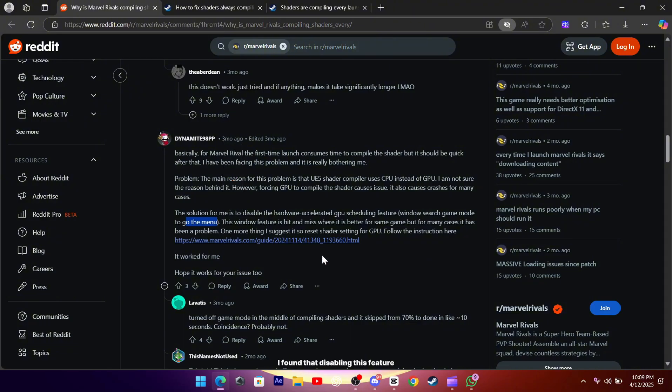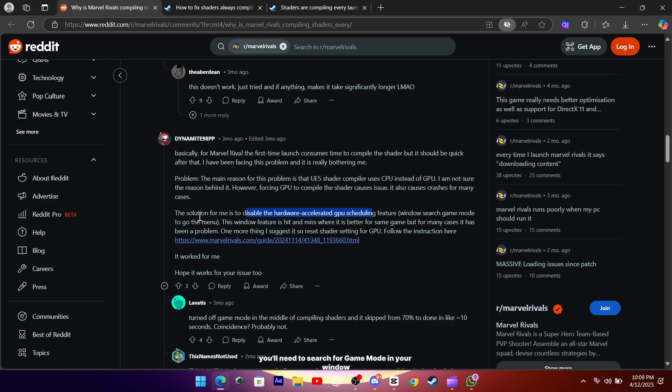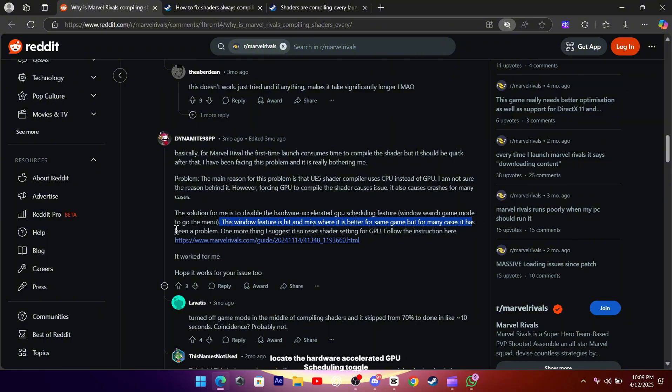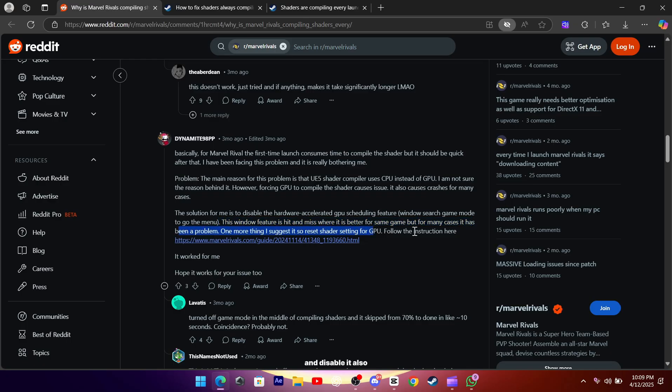I found that disabling this feature has made a noticeable difference. To do that, you'll need to search for Game Mode in your Windows settings, locate the hardware-accelerated GPU scheduling toggle, and disable it.